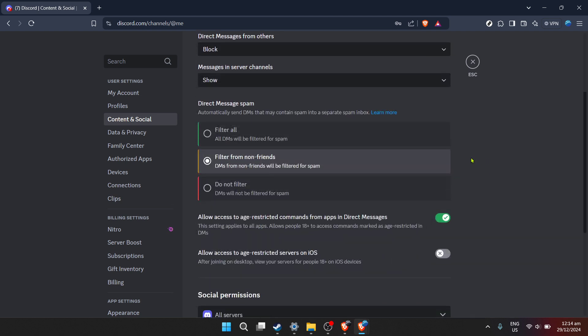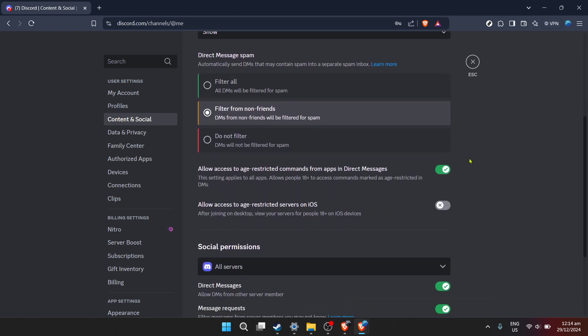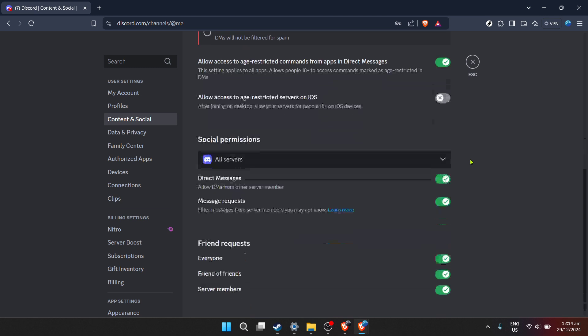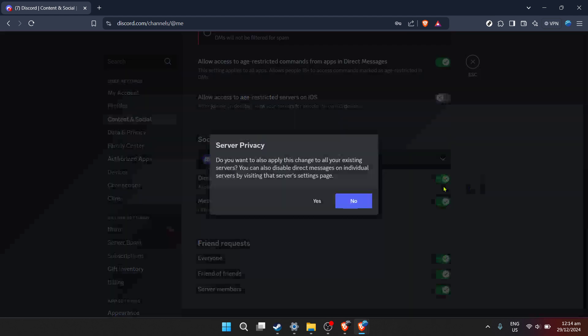Within the content and social pane, you'll notice an option titled direct messages. This is where you can manage who can send you direct messages, a key component in controlling your privacy and interactions on the platform.